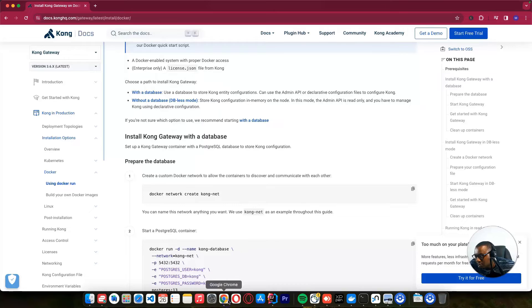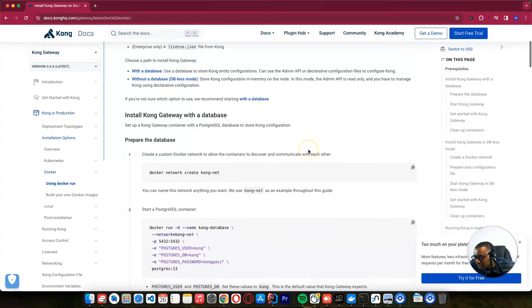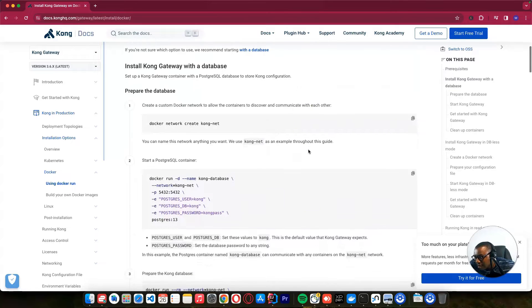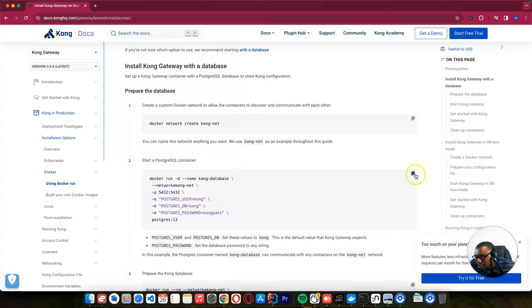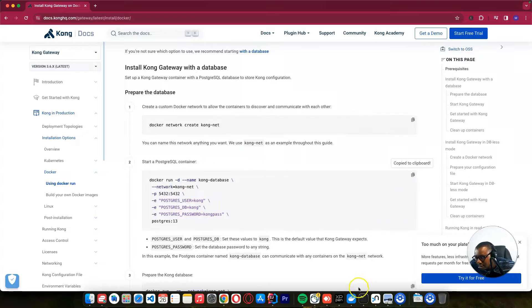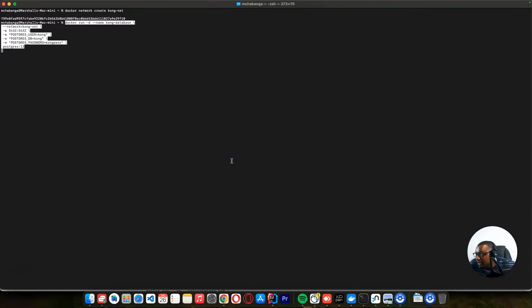So we create this network. After creating a network, we need to start a Postgres. So we want to integrate with the Postgres database. So make sure you copy this and we can paste here.